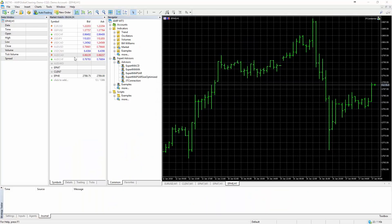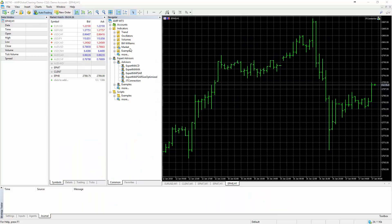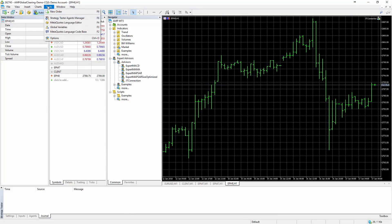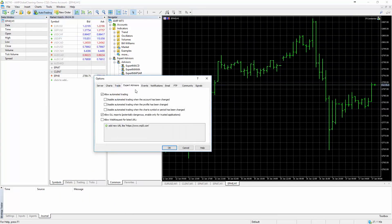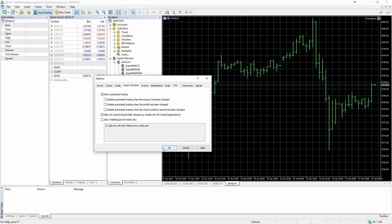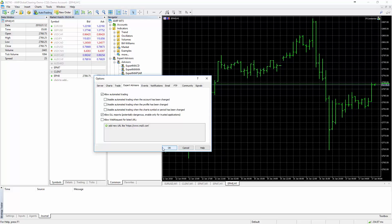Now before you start, there are just a couple of options you need to set on the MT5 side. Go to Tools and then Options, and Expert Advisors. You need to check Allow Automated Trading and Allow DLL Imports. That's because we're using the expert advisor part of MT5 to actually communicate with DayTrader itself.